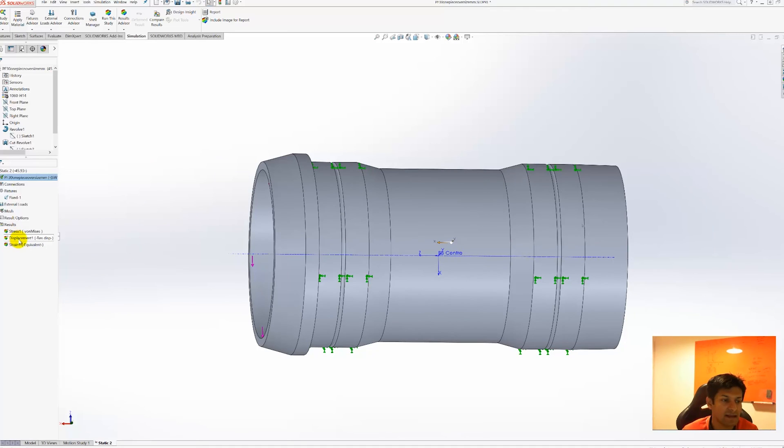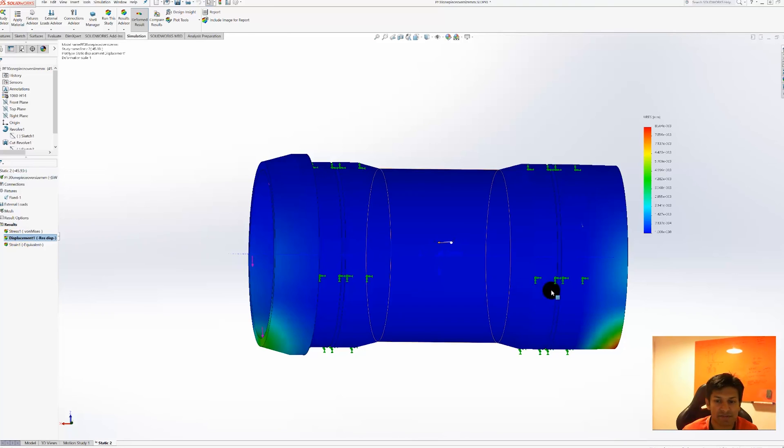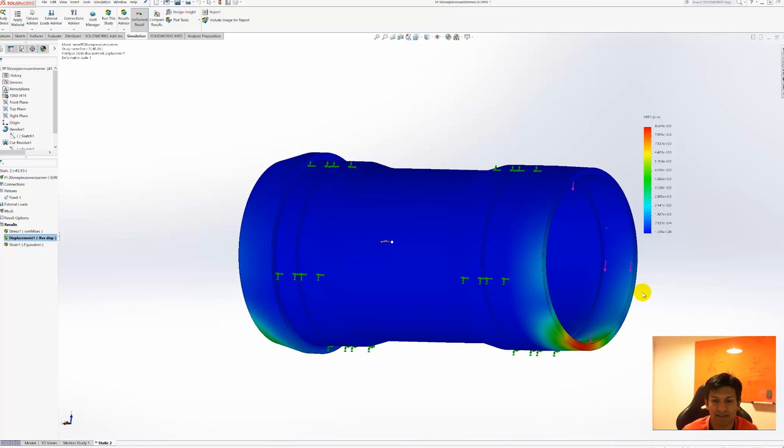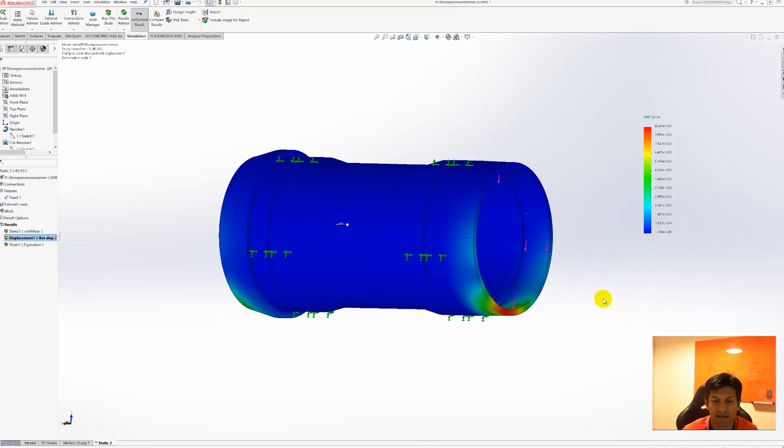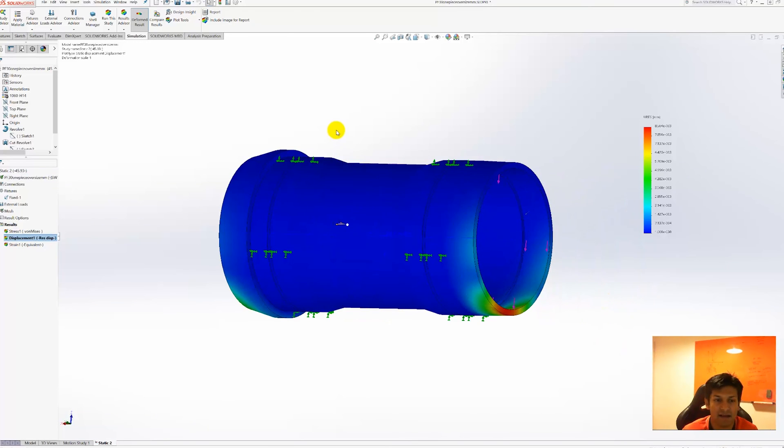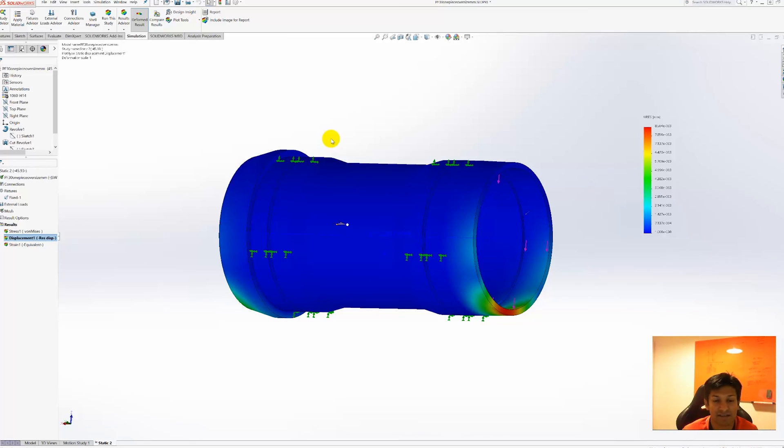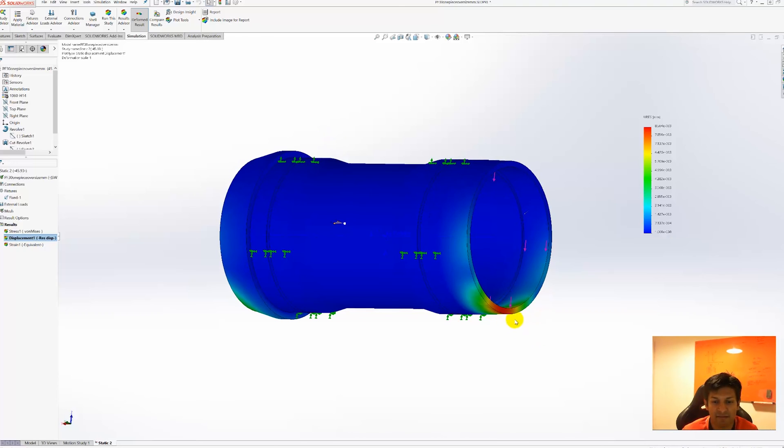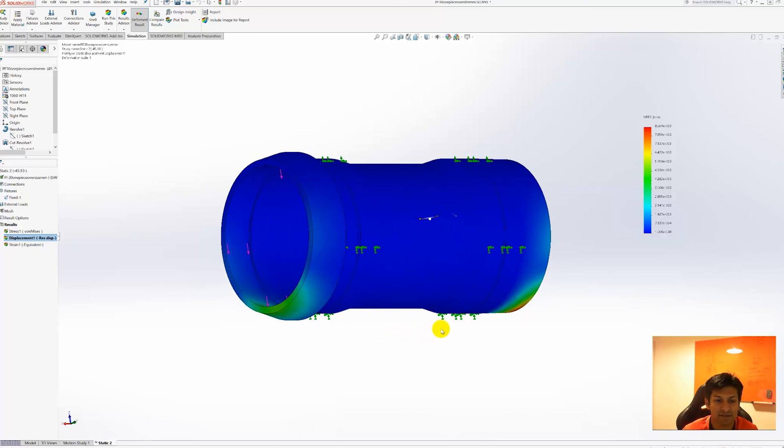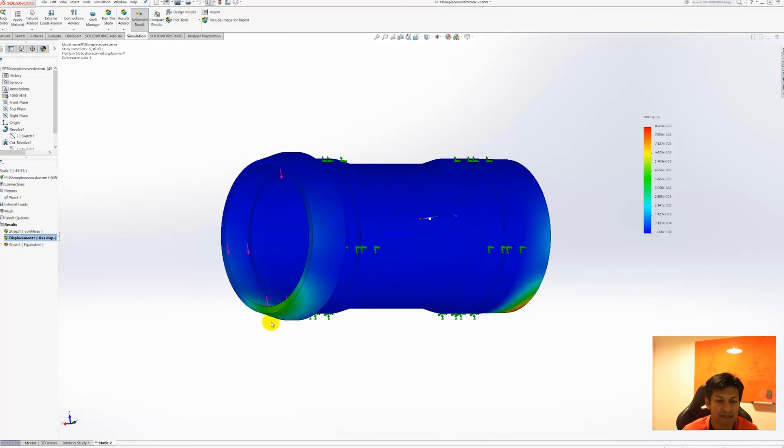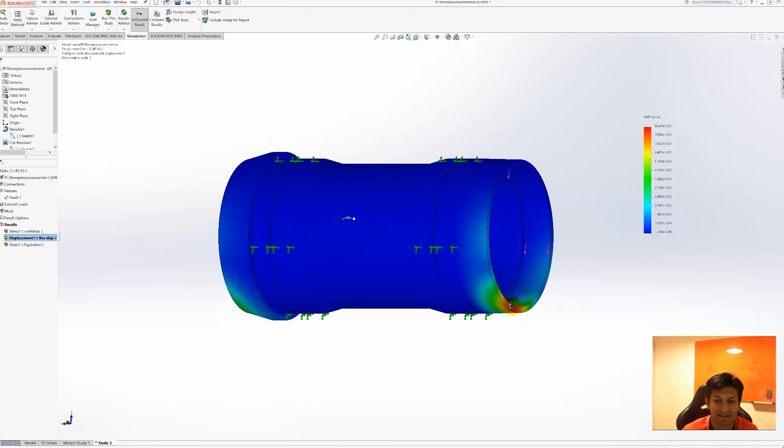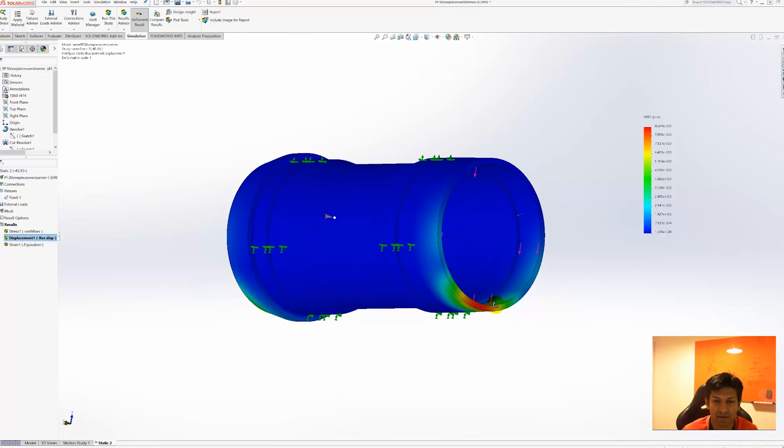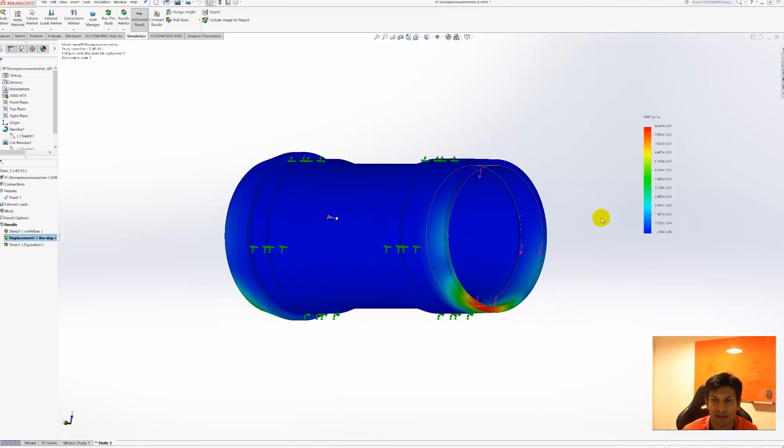When you have done that you can actually run the program and it produces a result like this. So this is a plot that shows how much deflection or the stiffness of the bottom bracket. Red areas are areas of high deflection or displacement. Blue areas are areas of very little displacement or deflection.